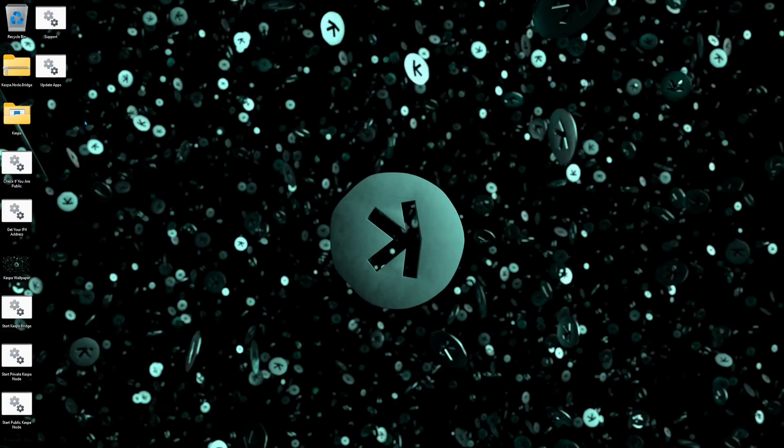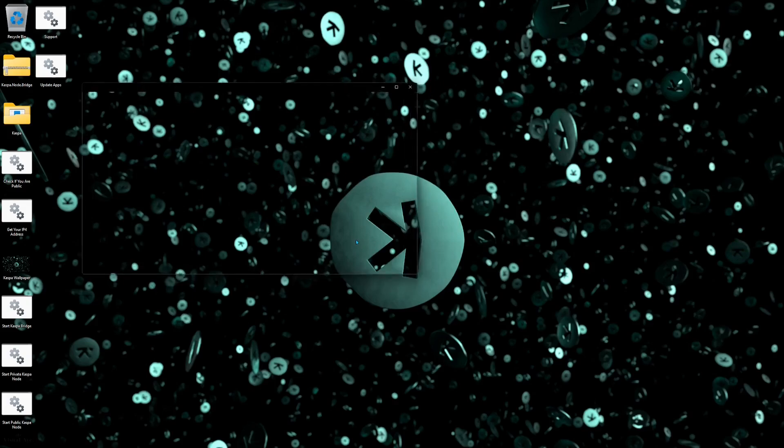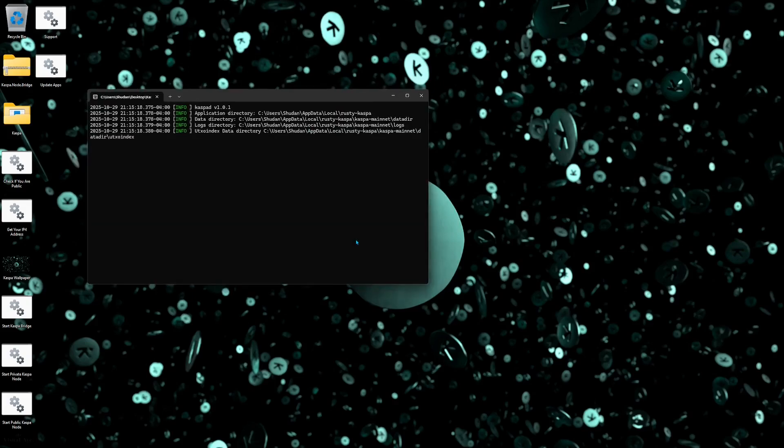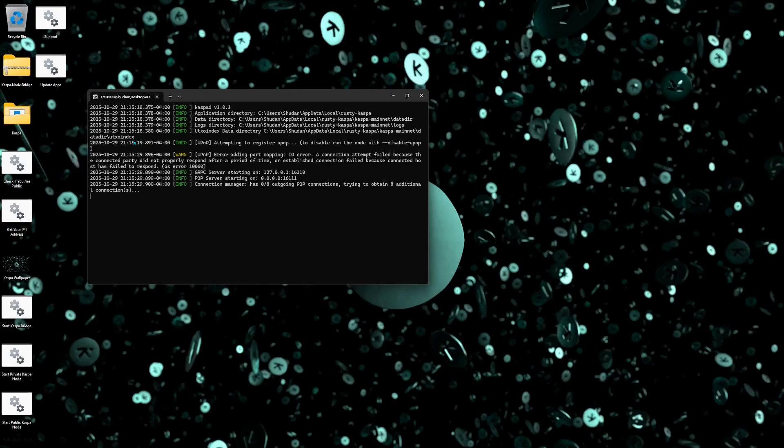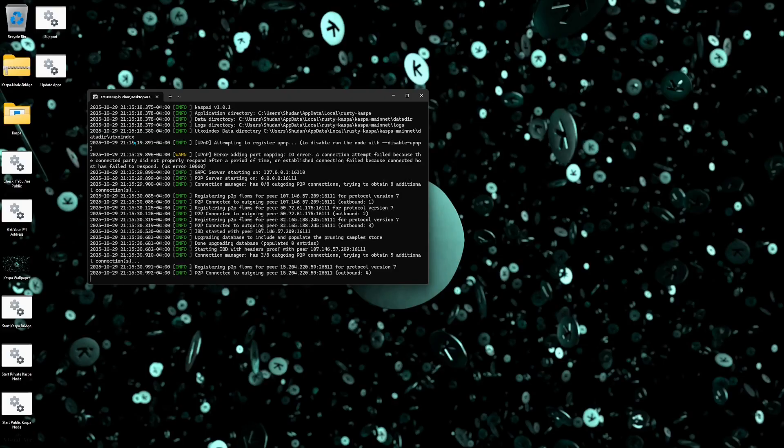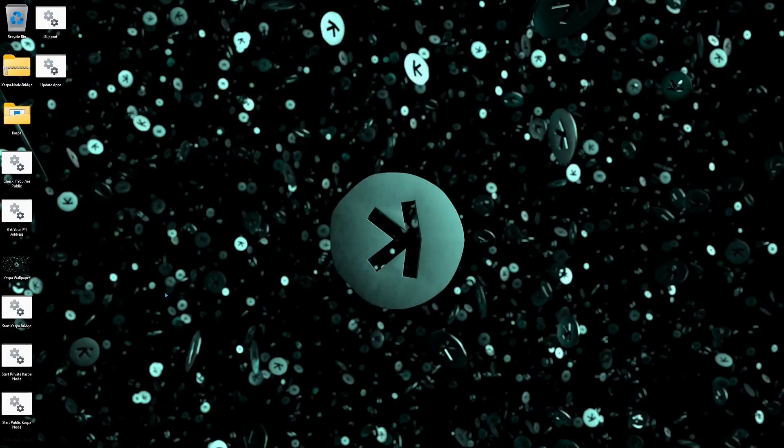So next I'm going to be showing you guys how easy it is to start your node. If you want to start a private Caspa node so that you do not have to be public at all, you can literally just double click this application right here and you're going to get this pop up with every single application. Just make sure that you check this off, always ask before opening this file, you could check that off and then hit run so that it doesn't always have to ask. As you could see this will instantly start your Caspa node. It will also start it with the UTXO index in case you need to be doing any kind of wallet operations with your node.